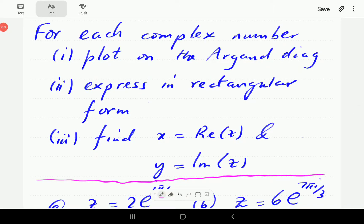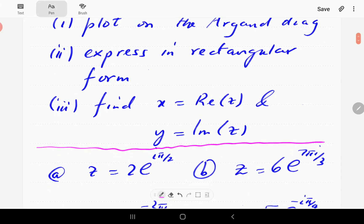In this video, we're going to see how, given a complex number in exponential form, how to plot it on the Argand diagram. The other thing I want to do is to see how to express it in rectangular form. And then once it's in rectangular form, of course, we can extract the real part and the imaginary part.